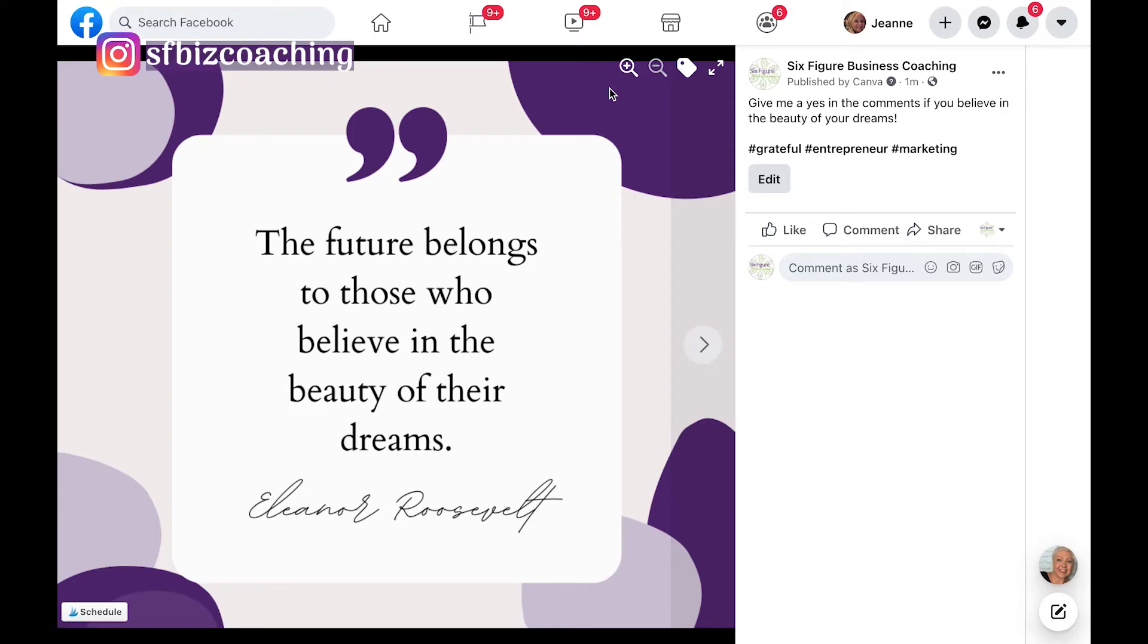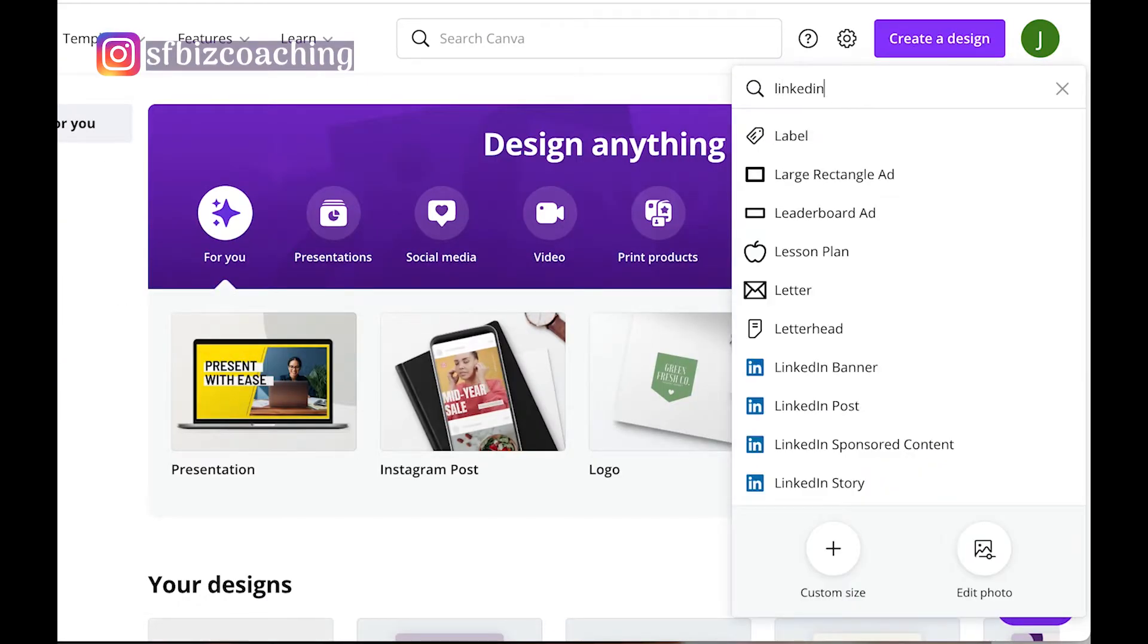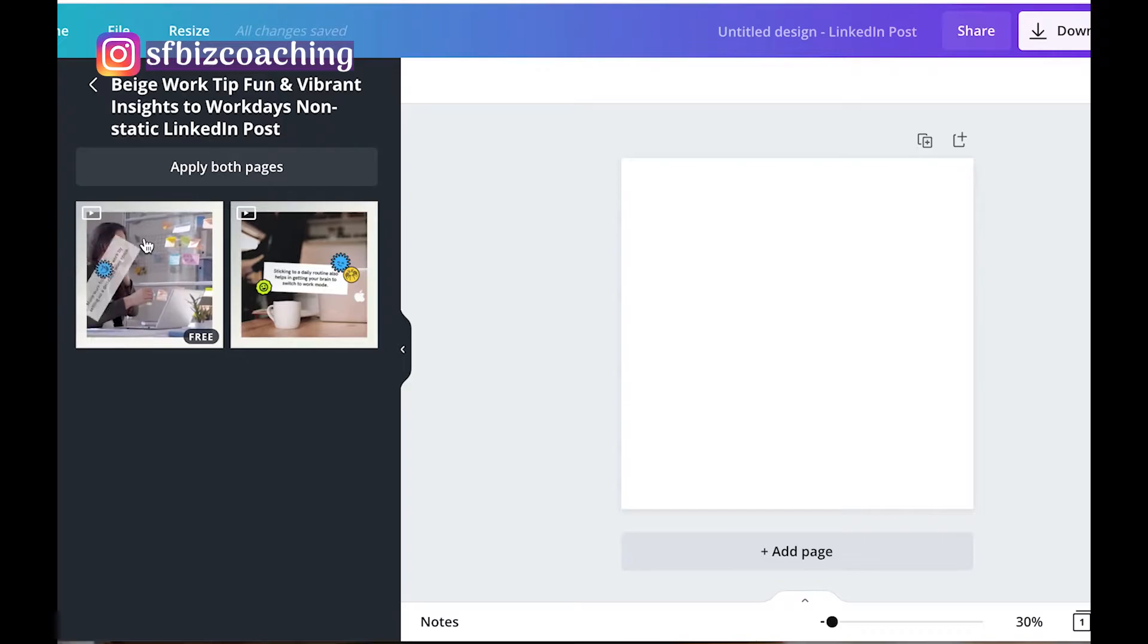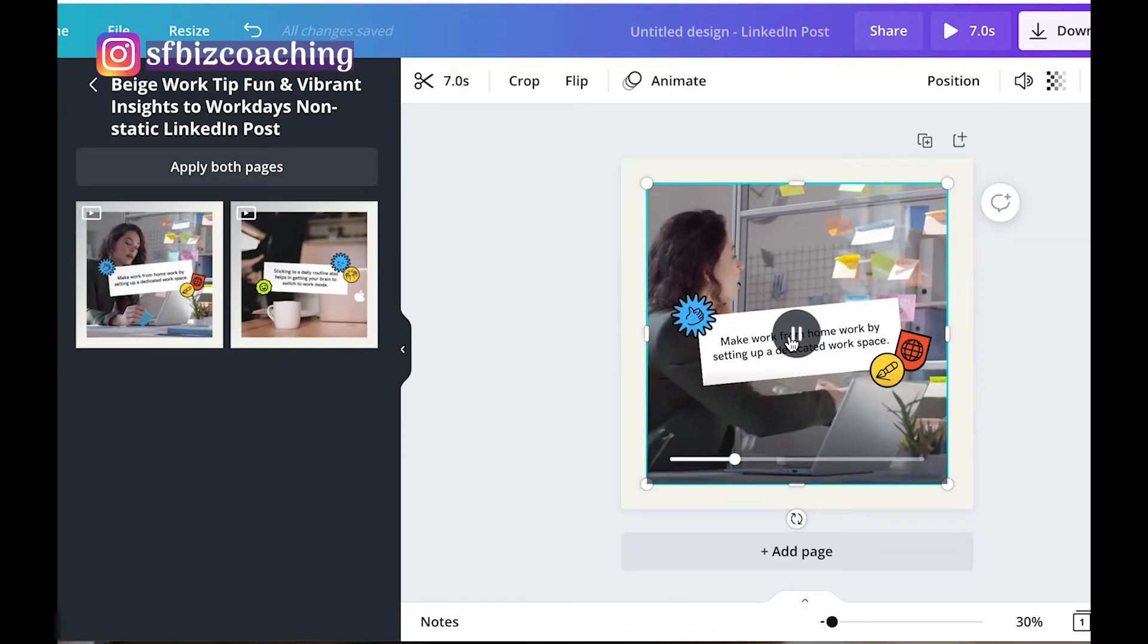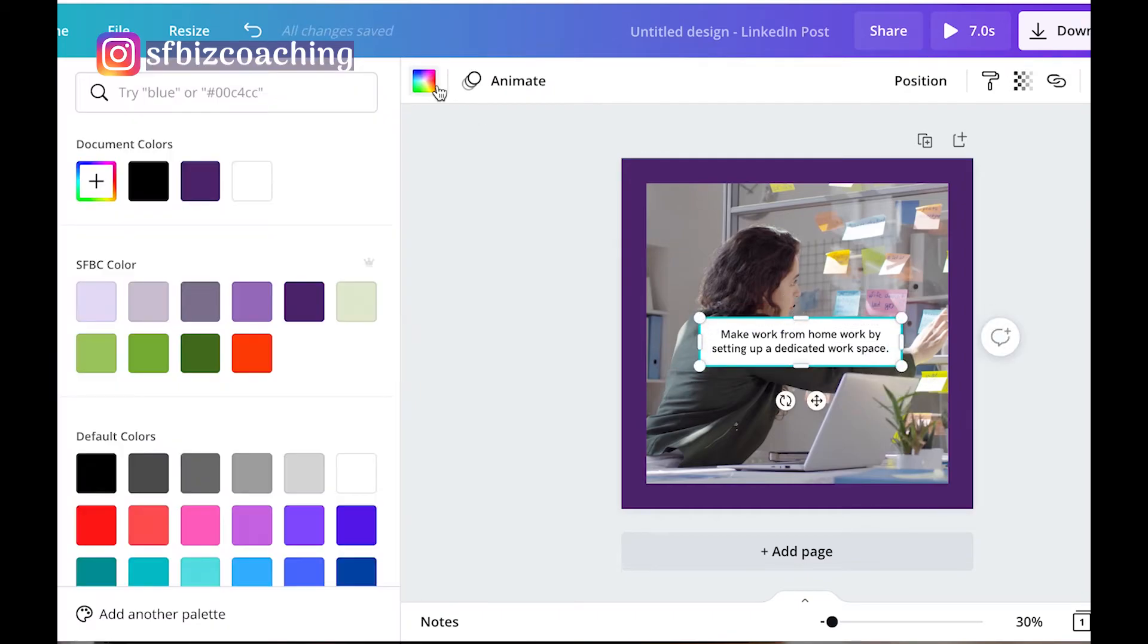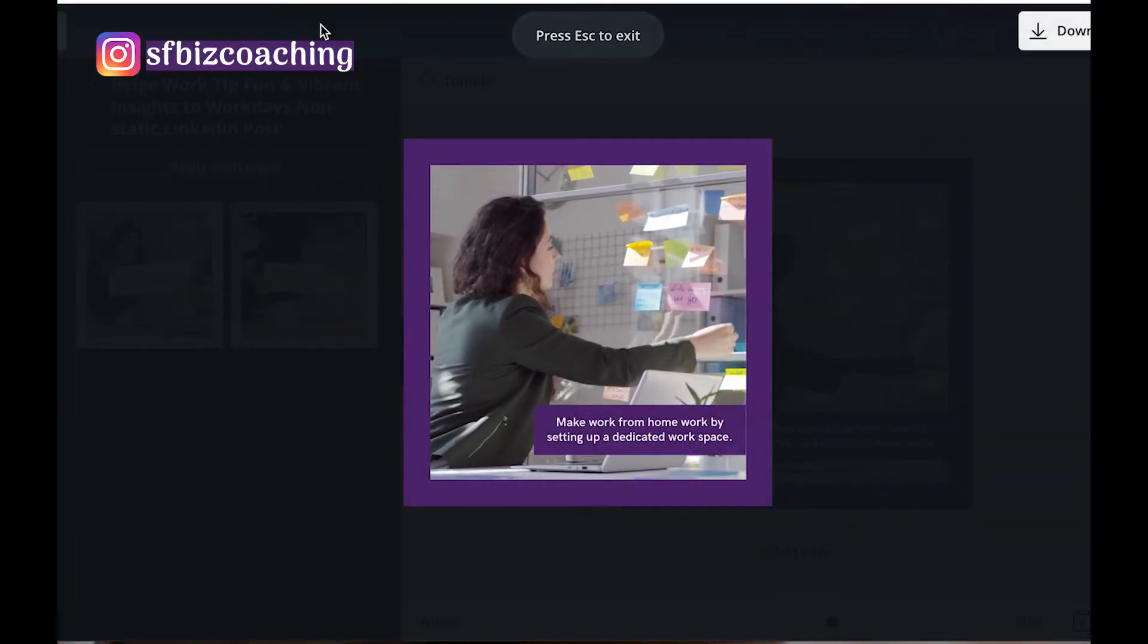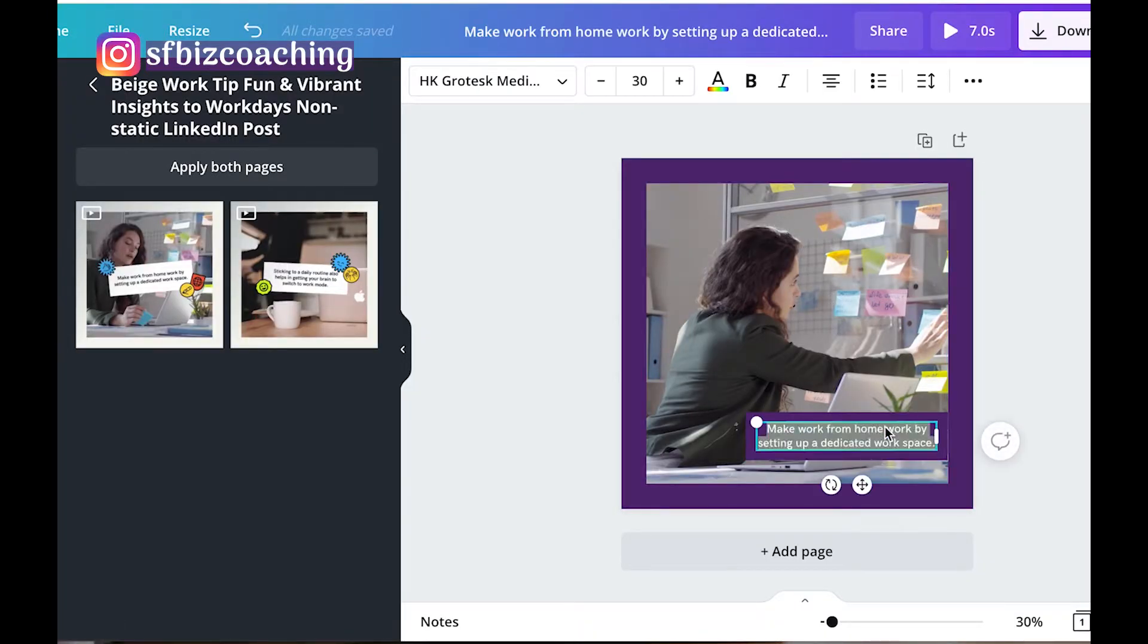So next we are going to create a LinkedIn post. So on LinkedIn we're going to use this one, which is kind of cool because it already has a video in it. So we can play it up here. That's awesome. Actually, I'm going to put a quote in here: make work from home work by setting up a dedicated workspace.